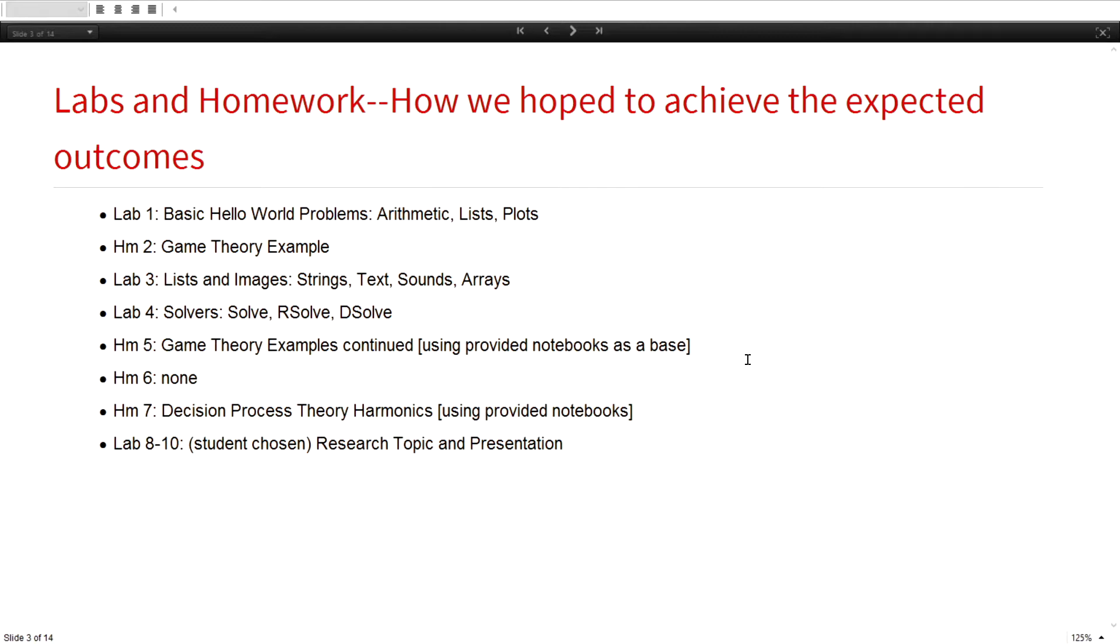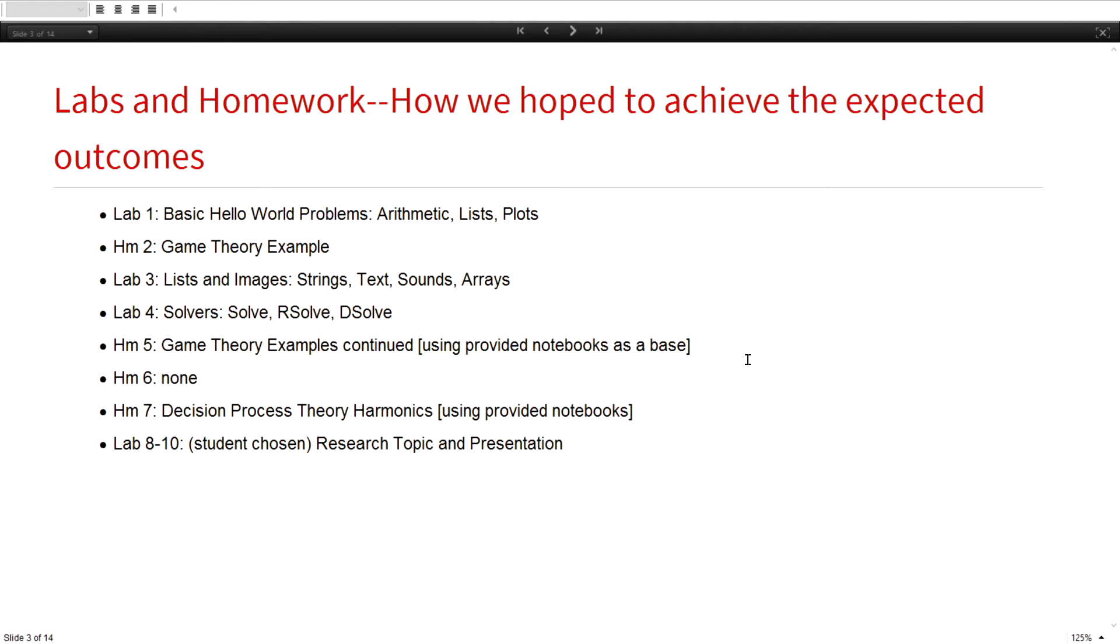Then I went back to lists and images, and then lab four was kind of the key lab because solvers helped me distinguish between different disciplines. People that knew solve and NSolve were primarily computer engineers because they did circuit problems. RSolve was very useful for the software engineers in their algorithms course, and DSolve was very useful for the electrical engineers because they had some experience with differential equations.